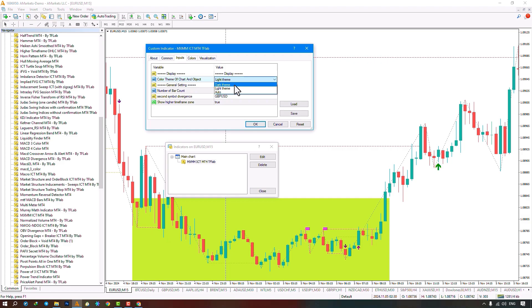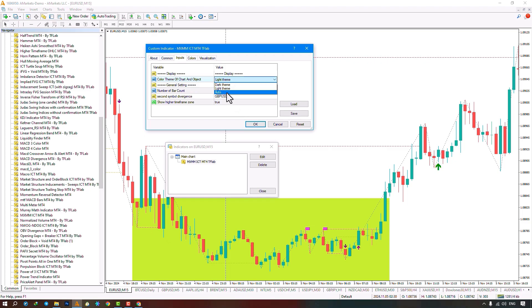By selecting the dark theme option, a dark template will be applied to the chart. By choosing the light theme option, a light template will be applied to the chart. The template on my chart is set to auto, which only changes the colors of the candles, with bullish candles turning bright green and bearish candles turning bright red.